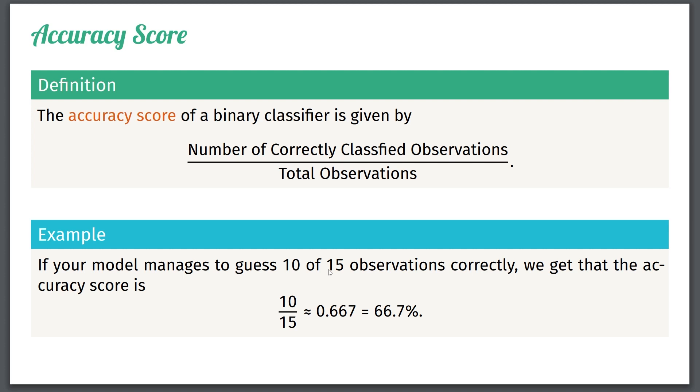Before we get back to finish the coding, I just want to point out that accuracy score is one metric you can use for classification, but it's not the only one. We will look at others later in the course that is more suitable for when the dataset is not balanced. Recall that we said that our dataset was balanced because there were equally many observations of each category. Don't worry about this for now, our dataset is balanced, so accuracy score is then a great metric to use.